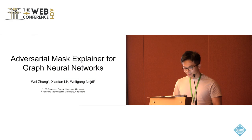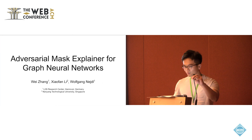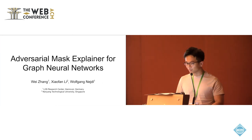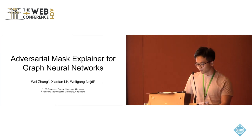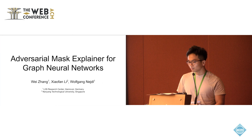Hello, everyone. Today, I'm going to present my work. The title is IDO3MASC Expander for Graph Neural Networks. My name is Wei Zhang.